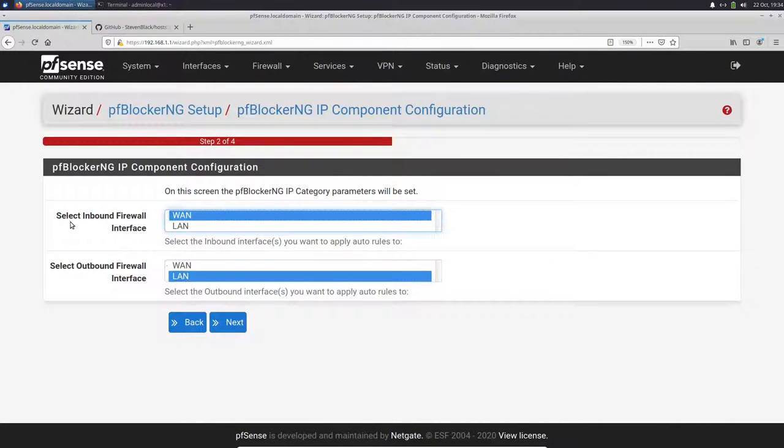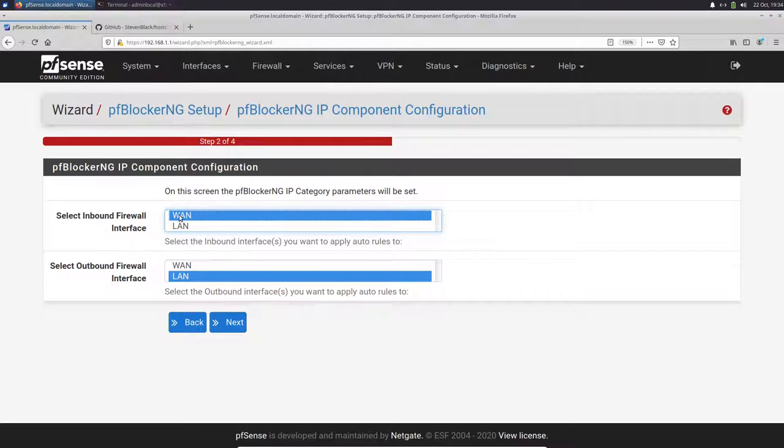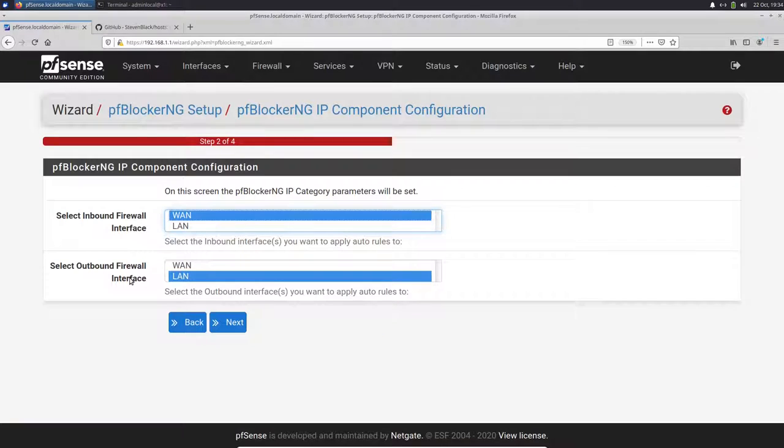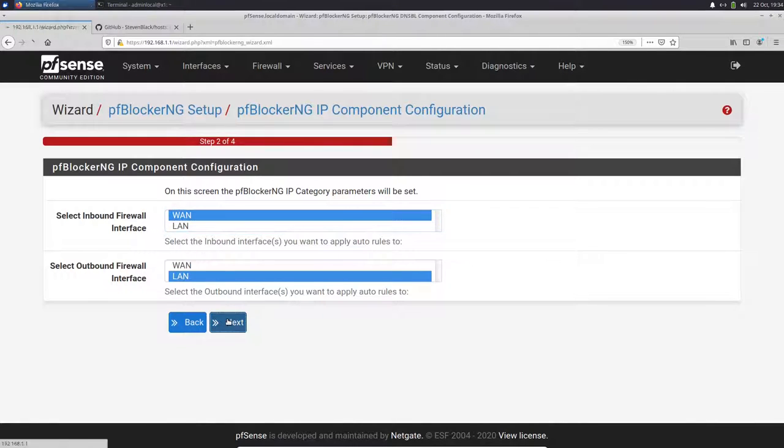Here we have to select our inbound and outbound interface. So inbound is normally your WAN address, your WAN interface and outbound is here your LAN interface. If you have multiple interfaces like Wi-Fi or DMZ or whatever, and you want to filter for those interfaces too, you have to select them here in this list. But here we have just a simple setup. We have our WAN interface for inbound connections and for outbound we have LAN interface.